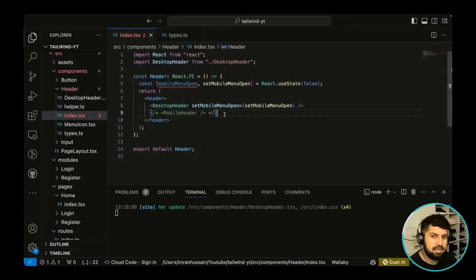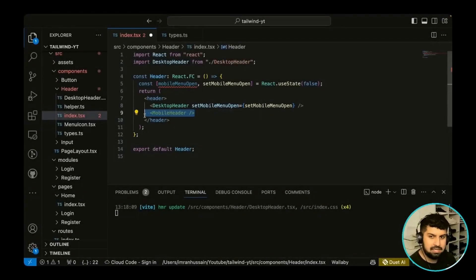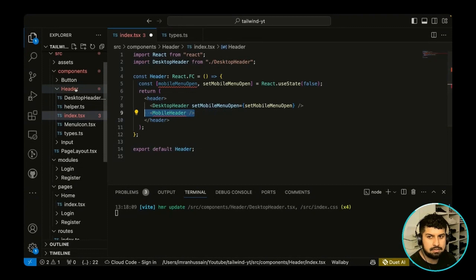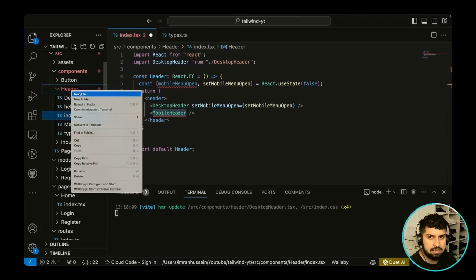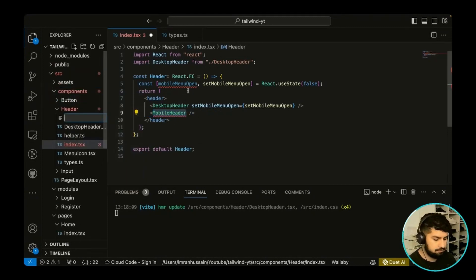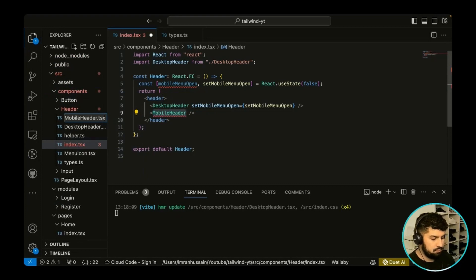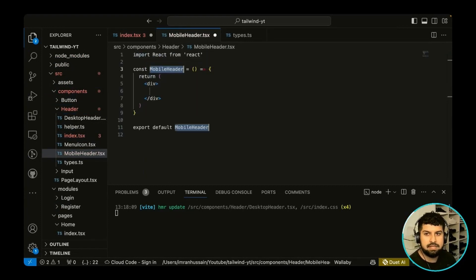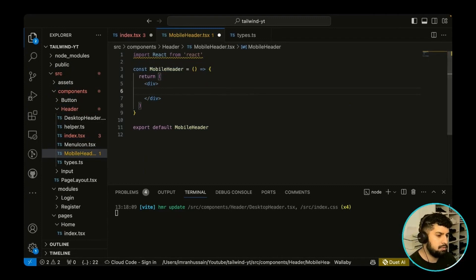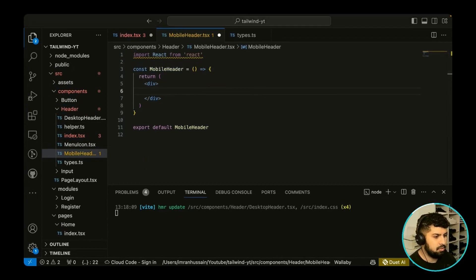Right, so now what we want to do is create the mobile header. Let's just uncomment this out. Essentially we just need to create this component, so let's go ahead and create a new file called MobileHeader.tsx. Then refce, and in here what we want to do is create that sidebar that we've seen earlier.